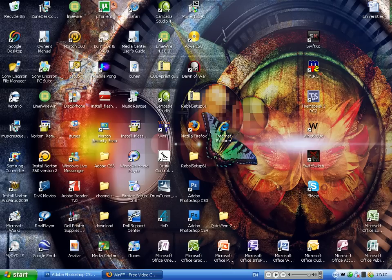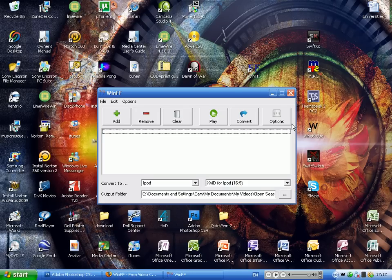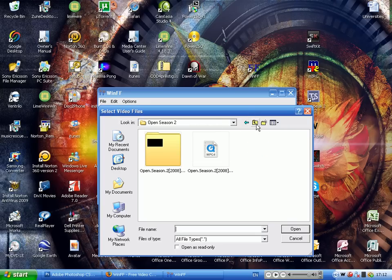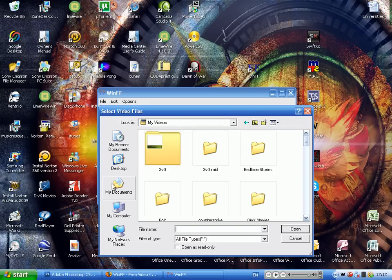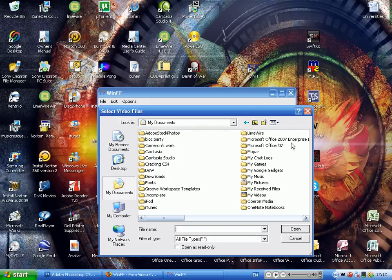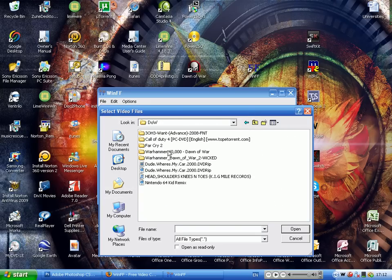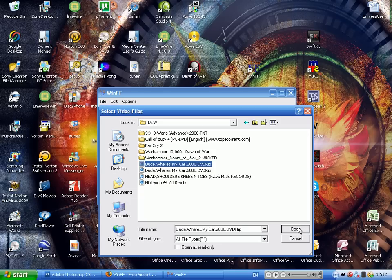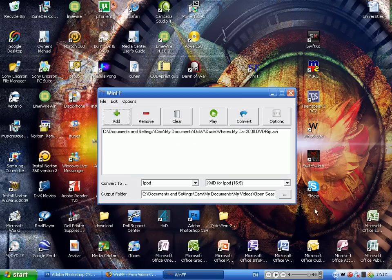The way it works is after downloading and setting up WinFF, just open it up. Now add, we're going to add, where is it? Dude, where is my car? Win2000, a .avi. It didn't say .avi, but trust me, it is .avi.